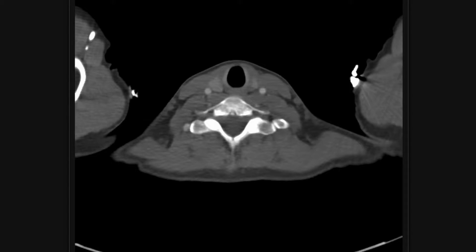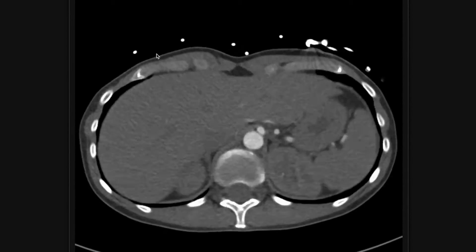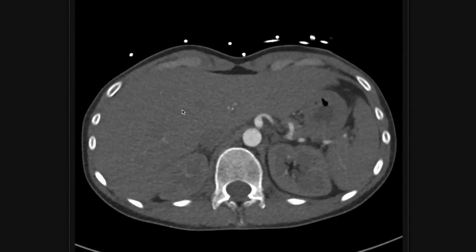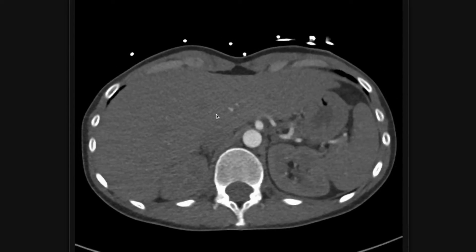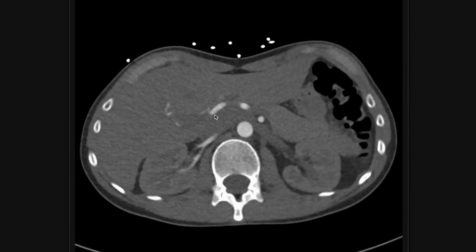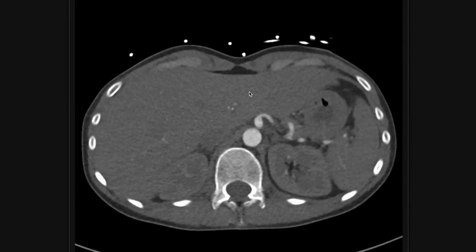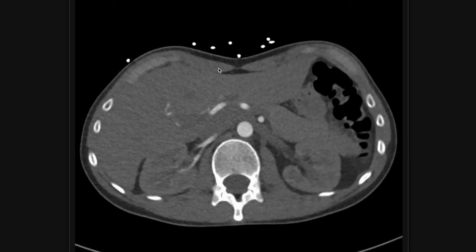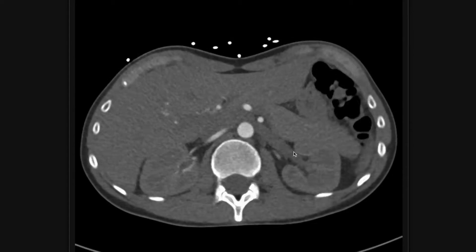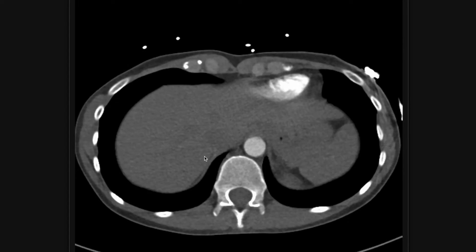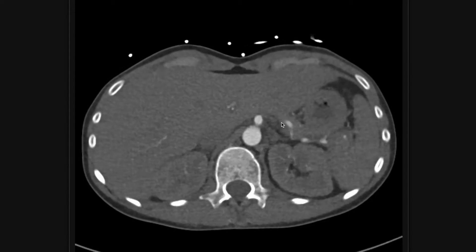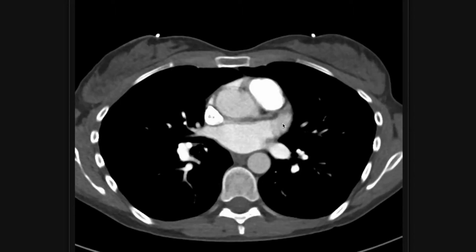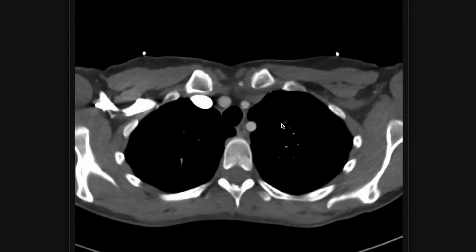After looking at the lungs, I go down and look at the upper abdomen. Sometimes you'll catch a little bit of the gallbladder — cholecystitis presenting as chest pain is not impossible, so if you see the gallbladder and it looks inflamed, think about cholecystitis. You can get some of your liver — don't miss a liver mass. You get some of the kidneys, the spleen, stomach, and a little bit of colon. Always look at the upper abdomen on any chest study.